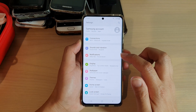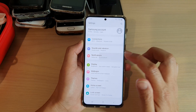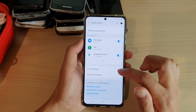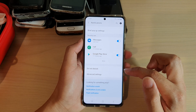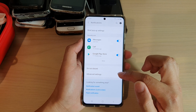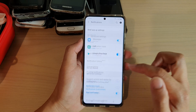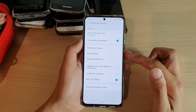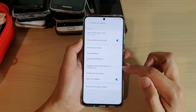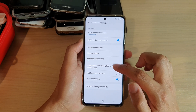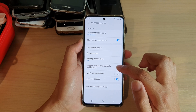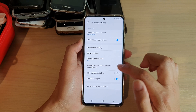Go down and tap on Notifications. In here, go down and tap on Advanced Settings. In Advanced Settings, tap on Suggest Actions and Replies for Notifications.